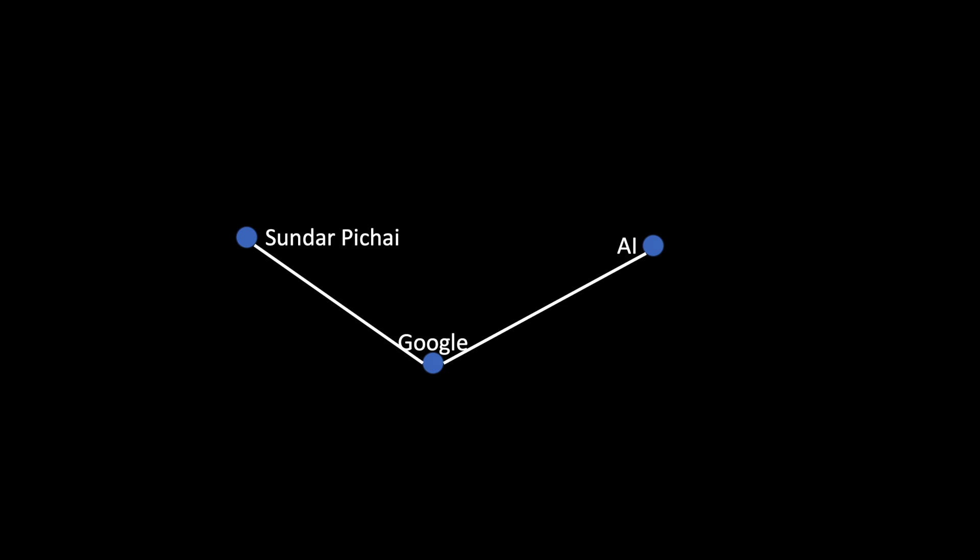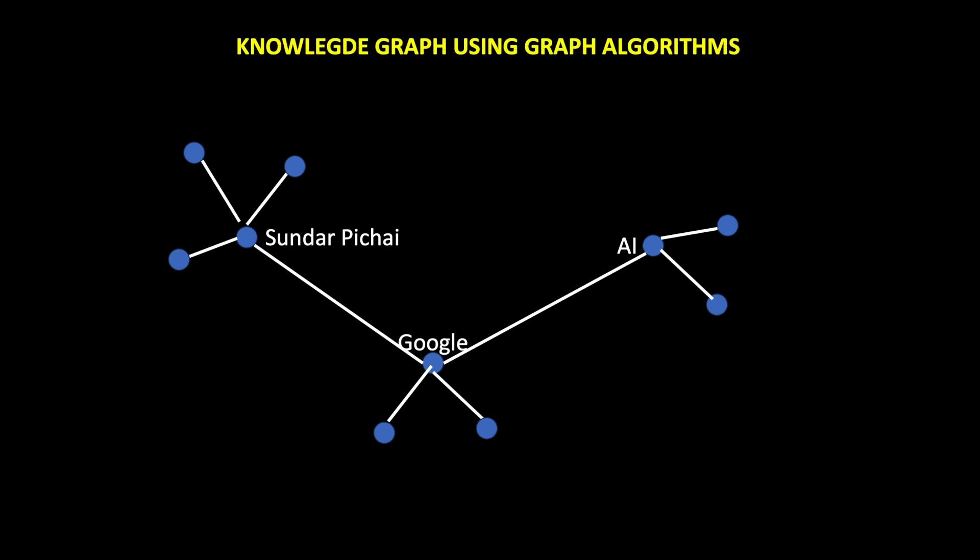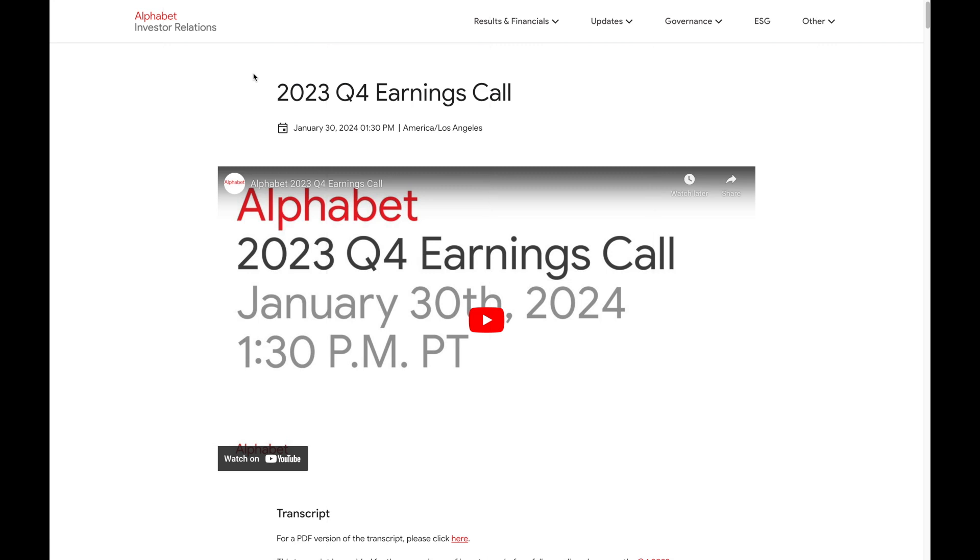We can then consider these entities as nodes and the connection between them as edges. And when we do this for all the text in the transcript, we get a knowledge graph, which will allow us to gain valuable insights from the text. I will be using graph algorithms to make this final knowledge graph. Sounds exciting? Then let's jump into the demo.